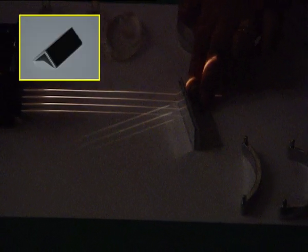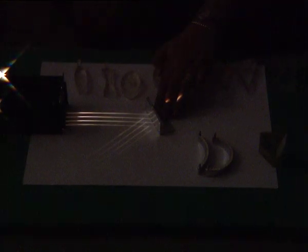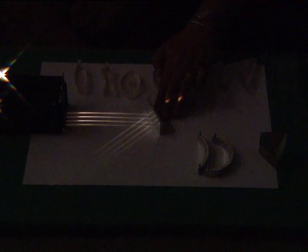When I switch this on, you can see a parallel beam of light. These can be taken as rays and we can study the effect for reflection and refraction. As I bring this plane surface in the path of this parallel beam, you can see the reflected rays are also parallel.